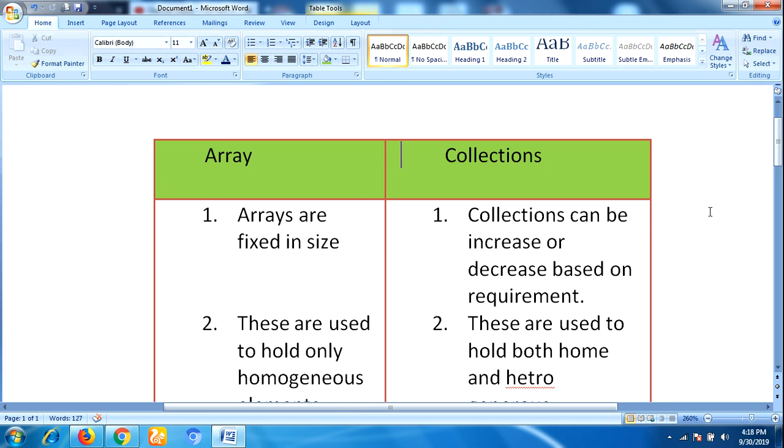First, let me define what is an array. An array is an indexed collection of a fixed number of homogeneous data elements. That means an array can hold only homogeneous data elements. So let me see the difference between arrays and collections.